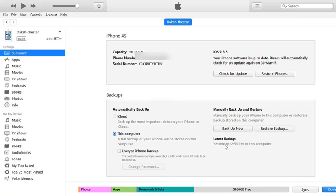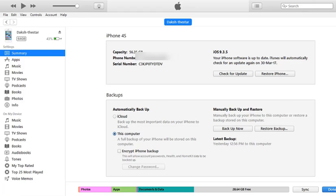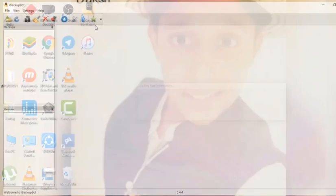And now the backup is complete. Close iTunes and open the iBackup Viewer app.